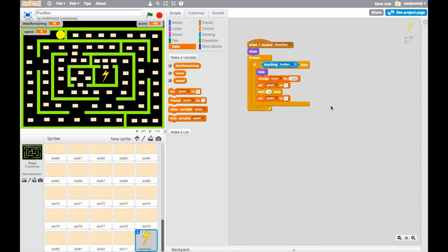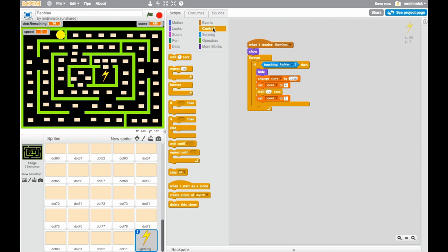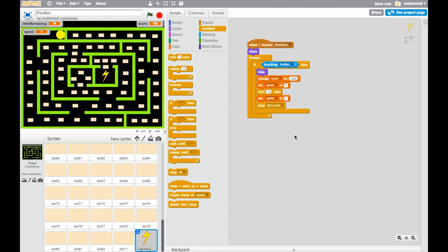So what's going to happen is, when we touch Pac-Man, we hide the little bonus icon, we change the score by a thousand, so we add a thousand onto the score. We set the speed variable that determines how many steps Pac-Man takes in one movement. He's going to change from two to four. Then we wait ten seconds, and then we can set speed back to two again. And once we've done all of that, we don't actually need to run this script anymore, because it's been and gone, so we can stop the script.